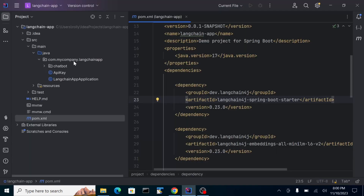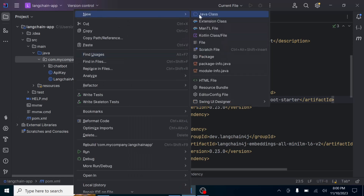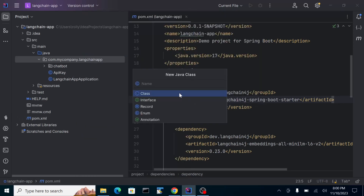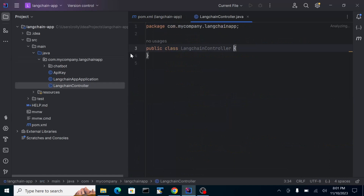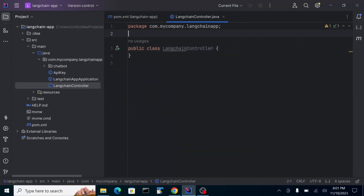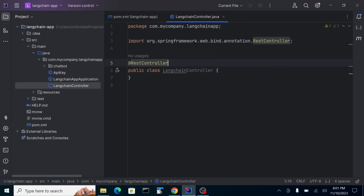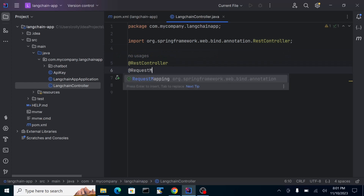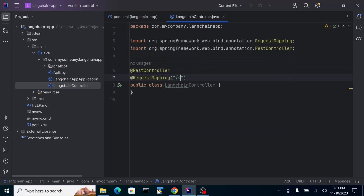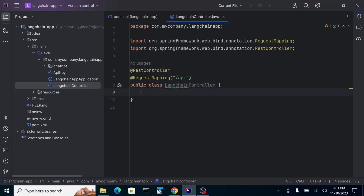Let's start. I'm going to create a controller — say LangChainController. This is a REST controller. Then let's create a request mapping pointing to '/api'. So let's start with the first model or library that LangChain4j has.